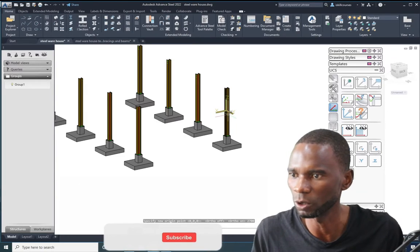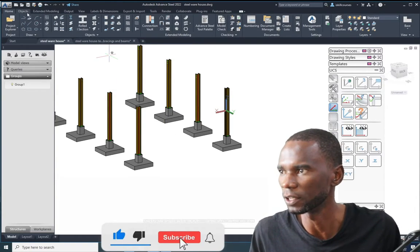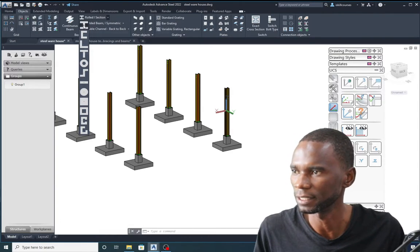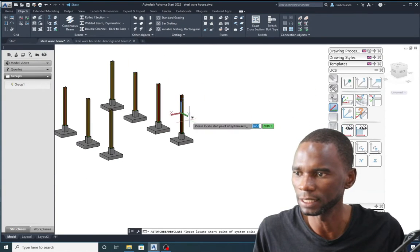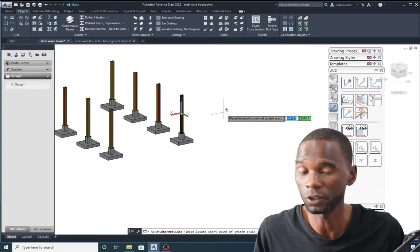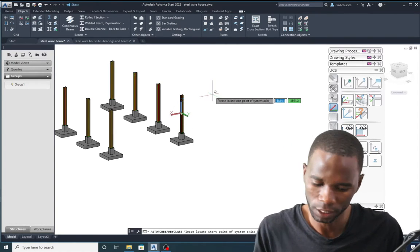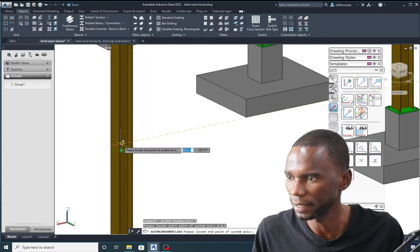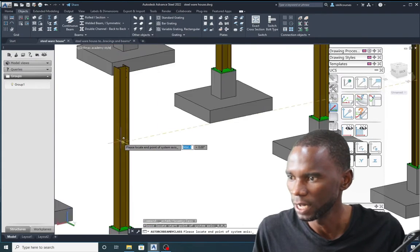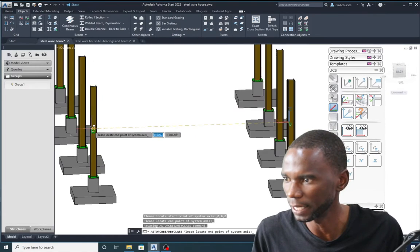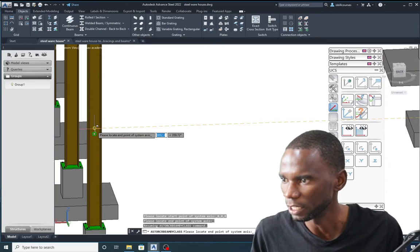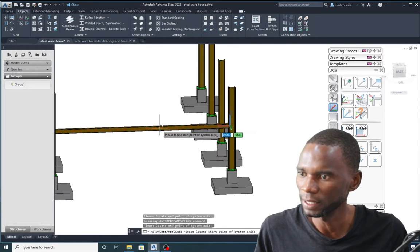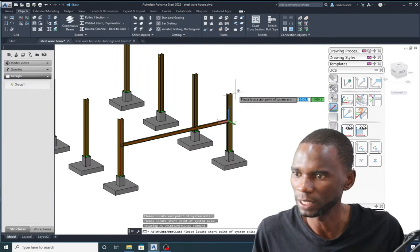To start creating your floor beams, you can go to Objects, then I-sections, expand it and select the section you want. It will ask you where to start — since the origin is right there, type 0,0,0 and Enter to confirm the origin, then pick the other end. The challenge with this method is there will be many snaps, so let me show you a better method instead.